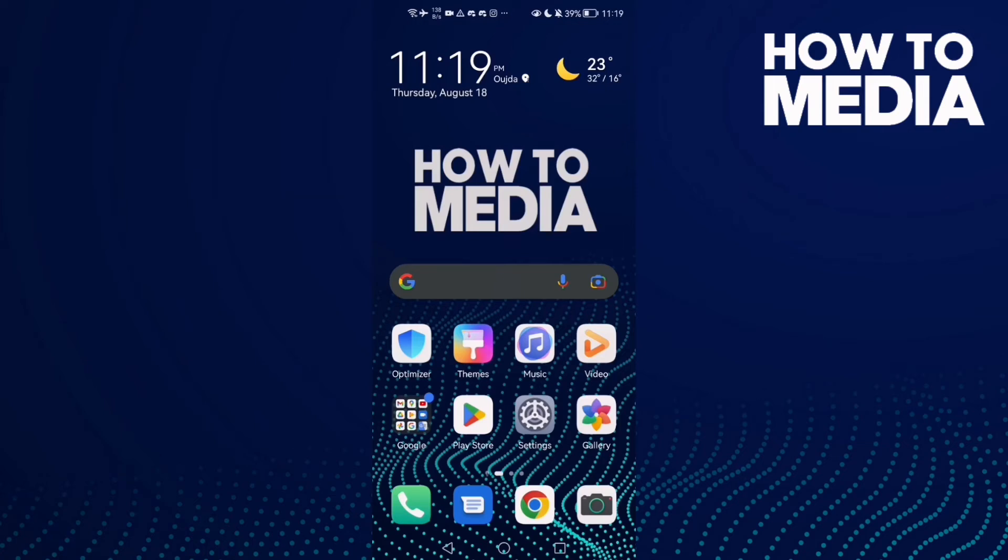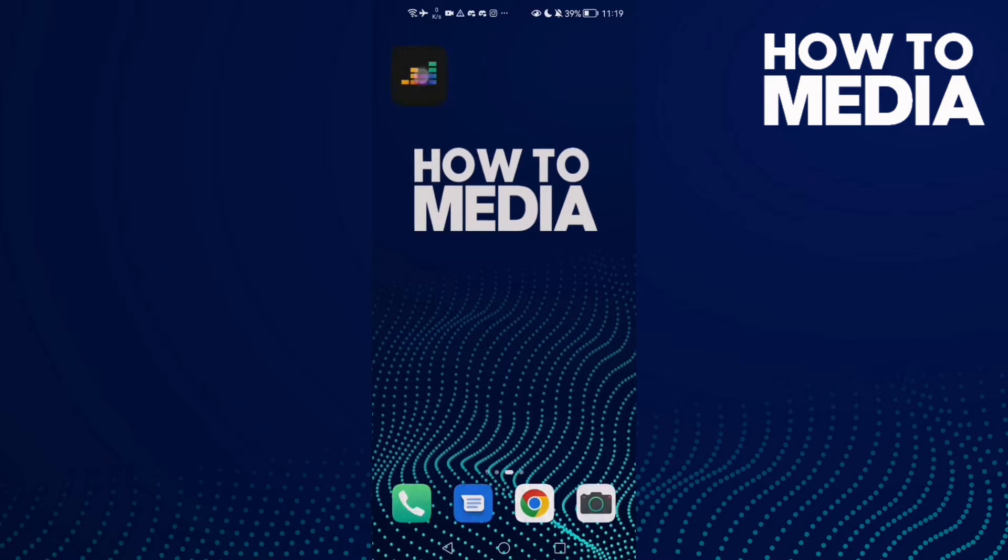How to create a playlist on Deezer mobile. Hello guys, in today's video I'm going to show you how to create a playlist on Deezer mobile. First, open Deezer.